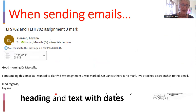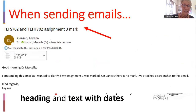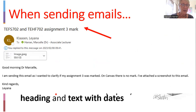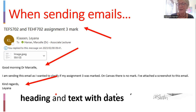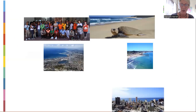Here's an example I grabbed from my mailbox from last semester. You can see the subject line: TEFS702 and THF702, Assignment 3 Mark. I can see the codes and I can see what the issue is. I am addressed — Good morning Dr. Marcel, Good morning ma'am. Just greet me, thank you. Then after your concise detailed message, sign off with your name — Candy, Leanna, Asanda, Leander, Ntombi — whatever your name might be. And like this I can respond quite easily.